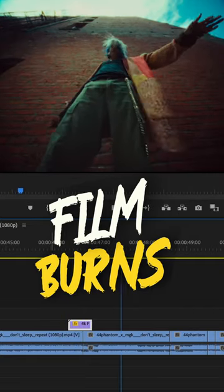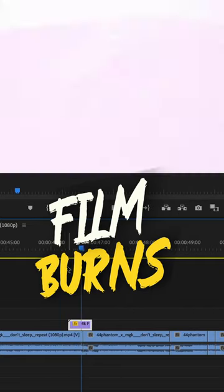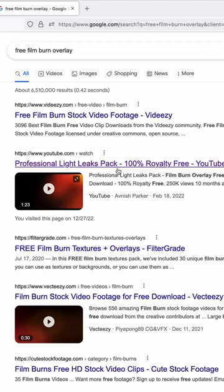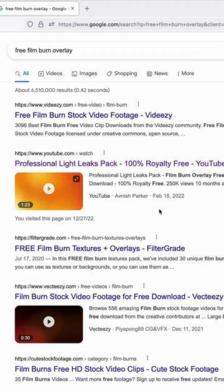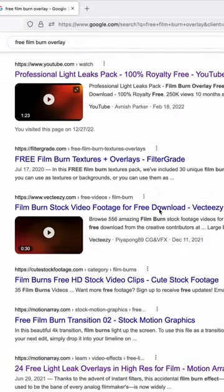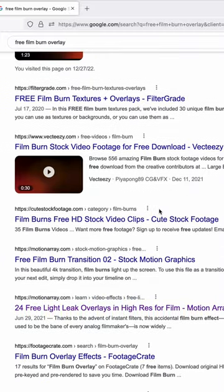Here's how to use film burn overlays in any editing software. First, you're going to search for a free film burn overlay online and download it.